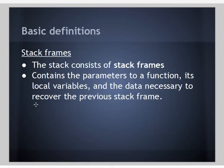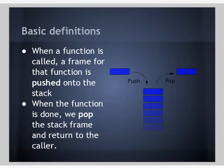The stack consists of stack frames. Each stack frame contains the parameters to a function, its local variables, and the data necessary to recover the previous stack frame. When a function is called, a frame for that function is pushed onto the stack. When the function is done executing, we pop the stack frame and return to the caller.